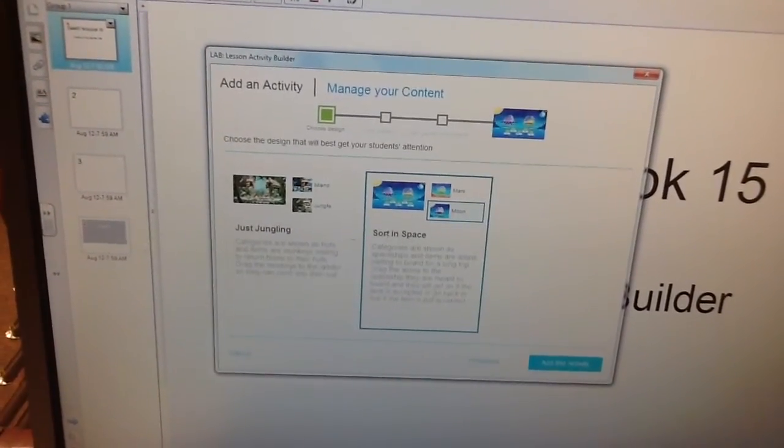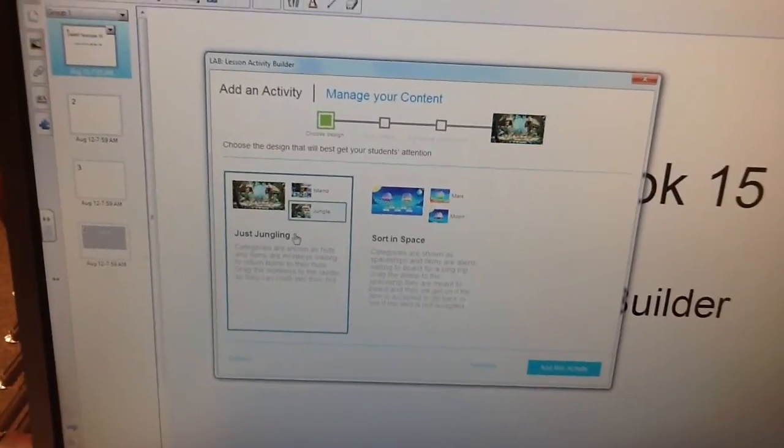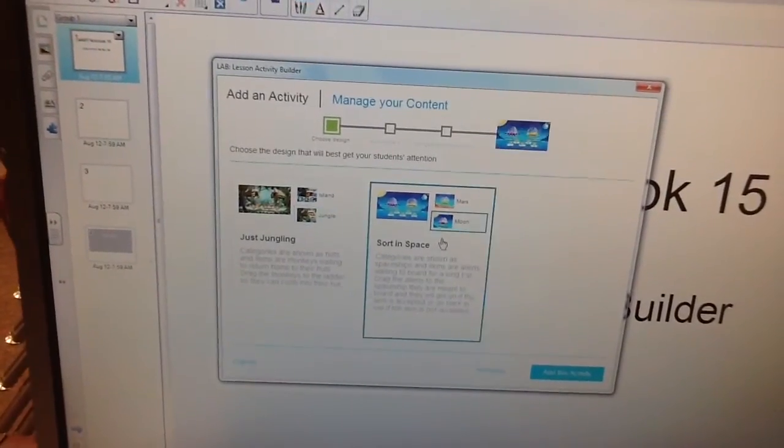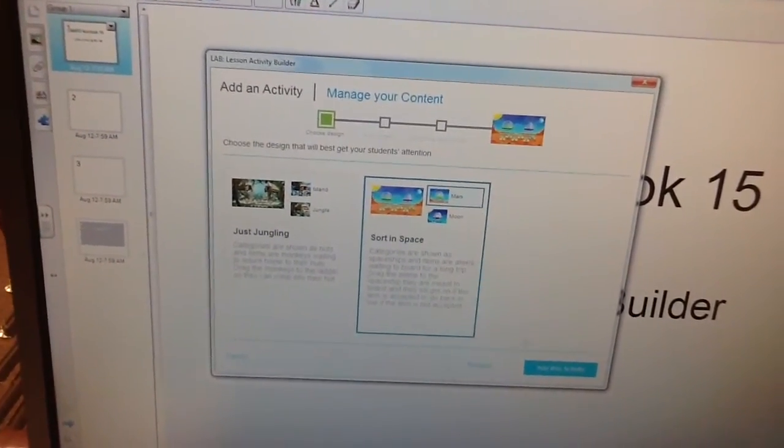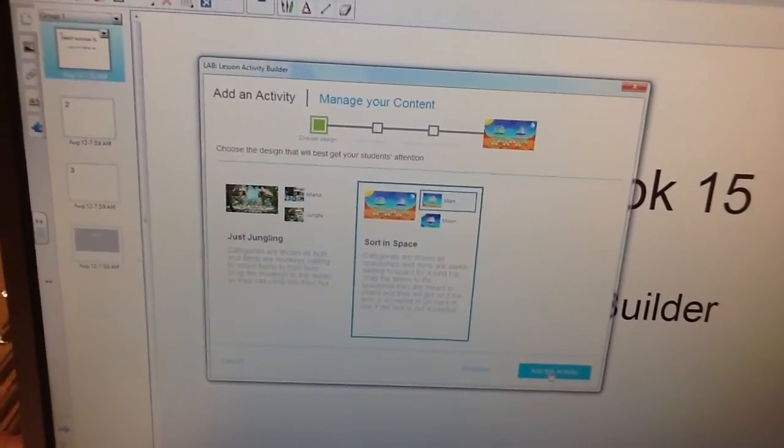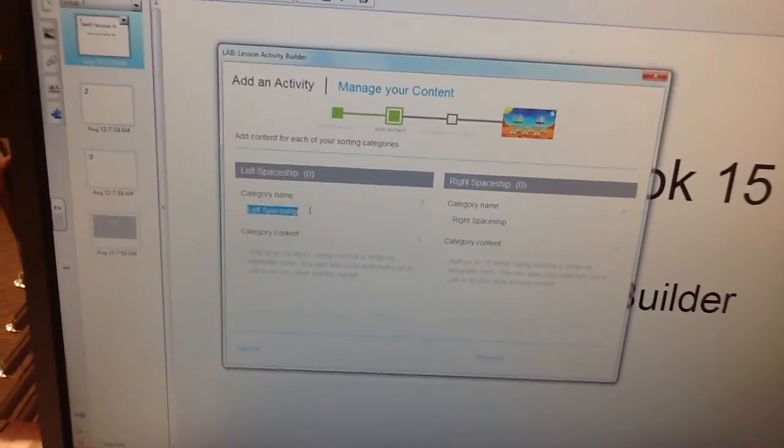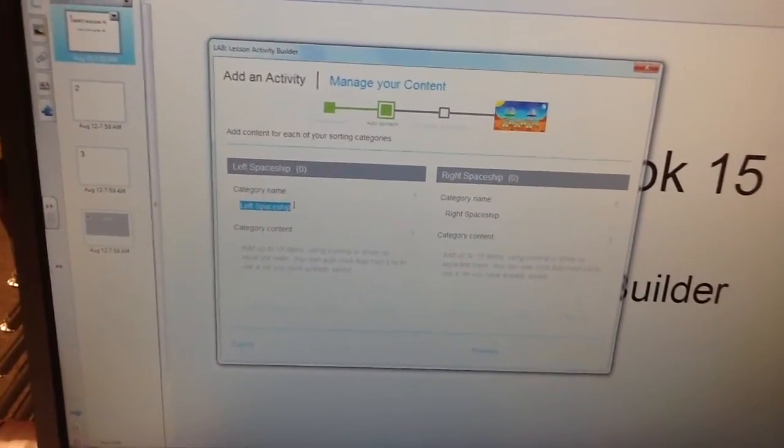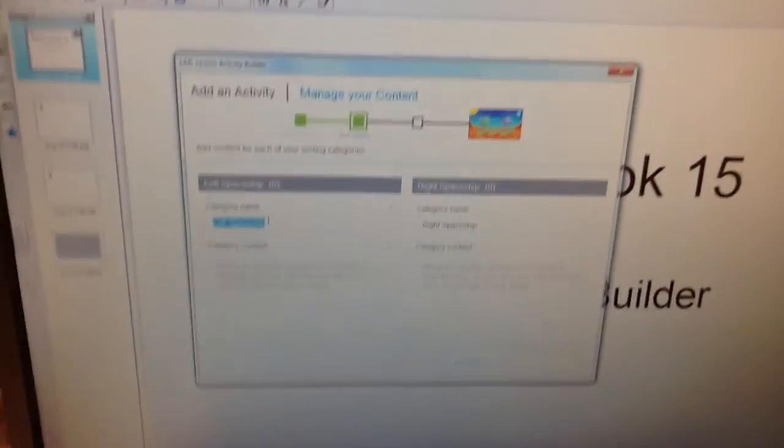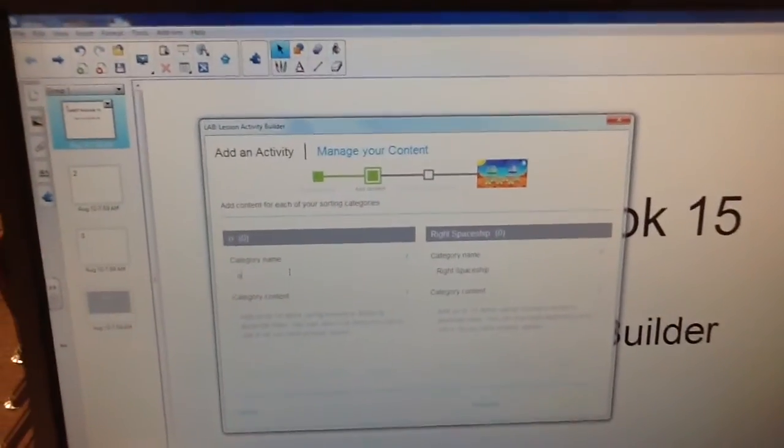We're going to add this to it. Then they have different options inside of each one. So we choose this. Then at the top, Category Name, we're going to write down Odd.